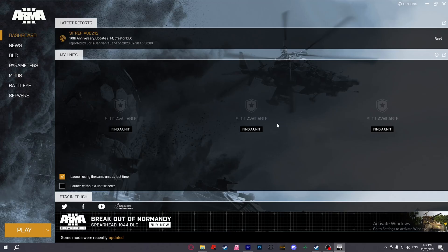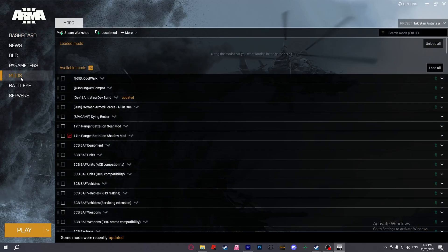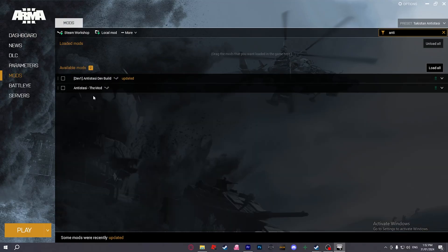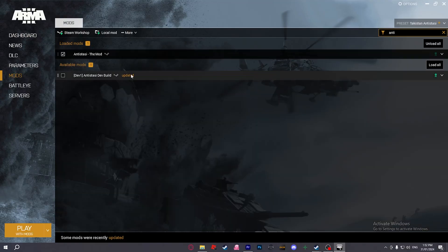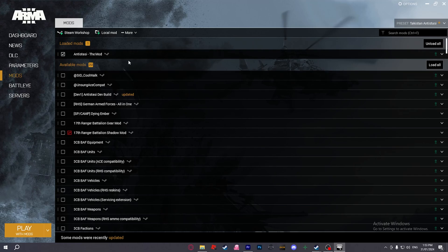After we've installed our mod, we will now need to go to our mods tab in the Arma 3 launcher and load Antistasi the mod. You can also customize your experience by adding other mods like ACE, RHS, and CUP.